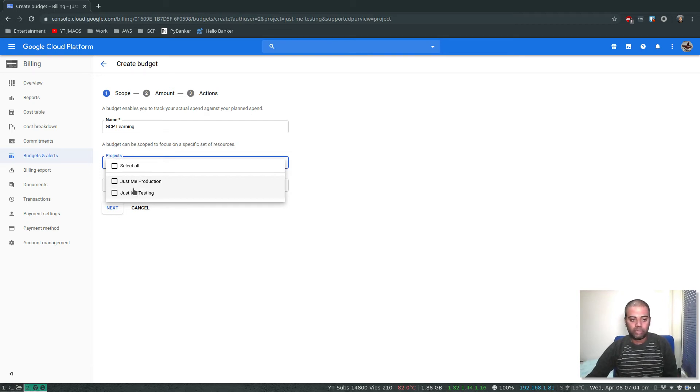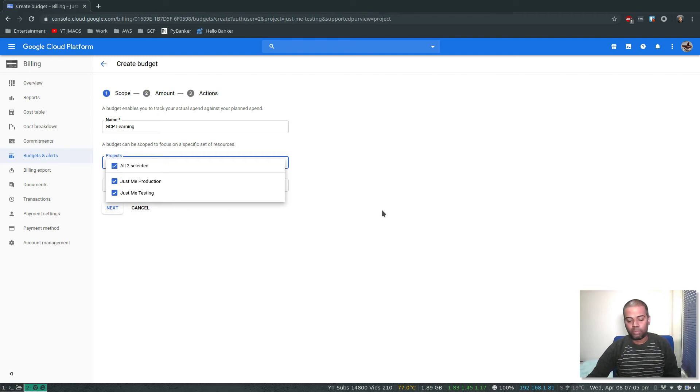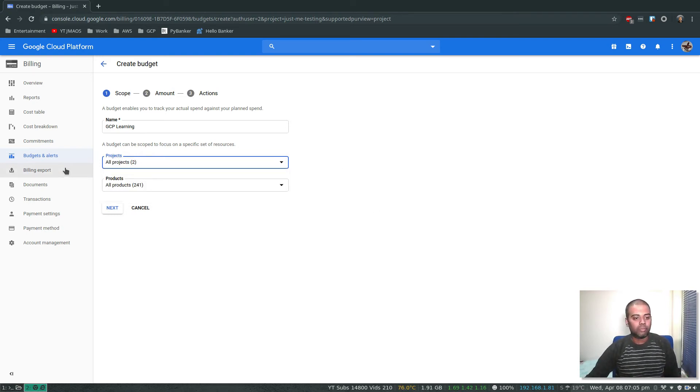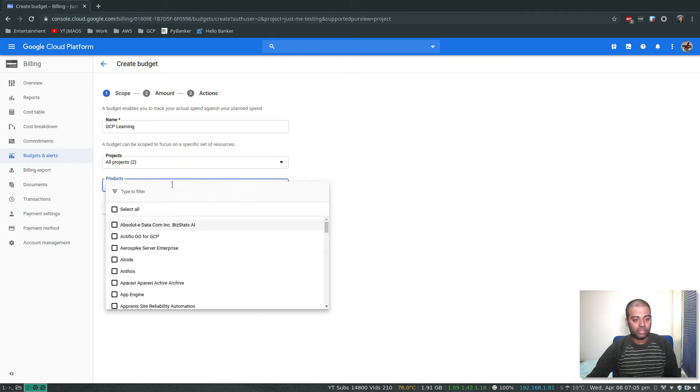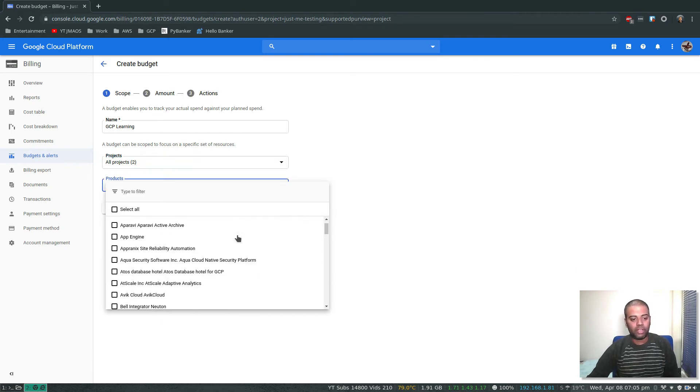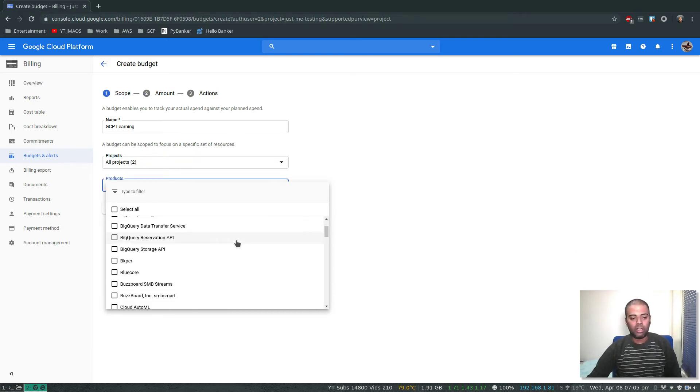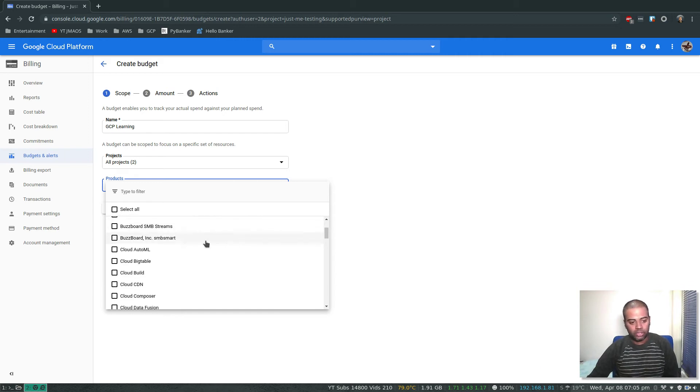I will apply this budget collectively to all the projects and all products. If you want, you can specify any particular product. You can create a budget for, for example, Compute Engine.